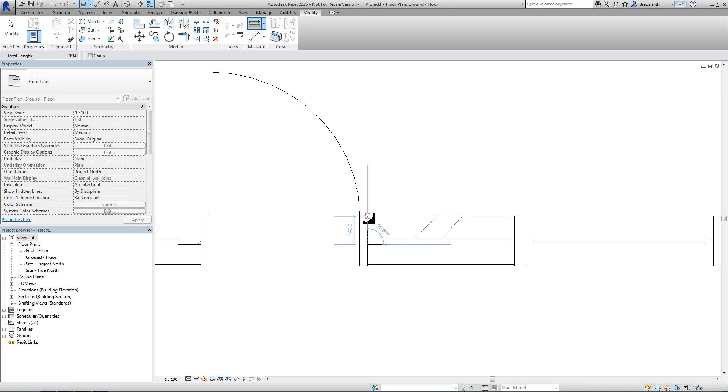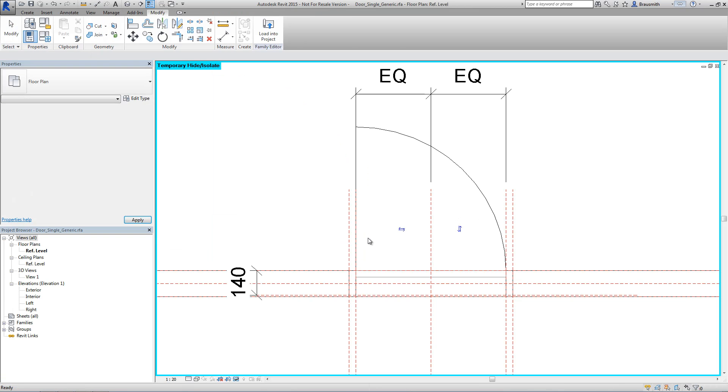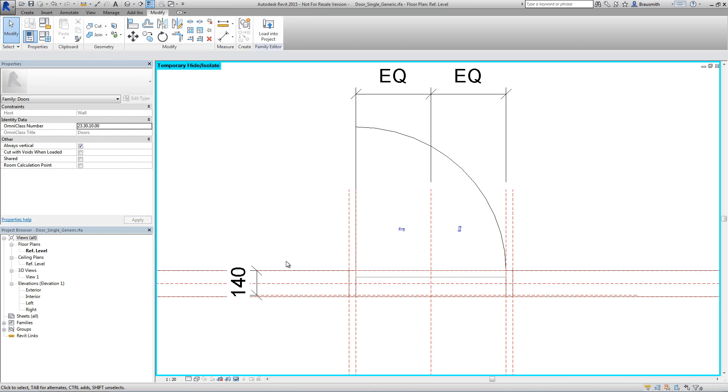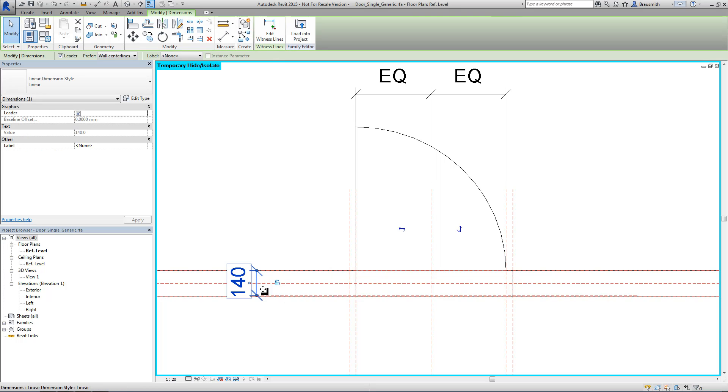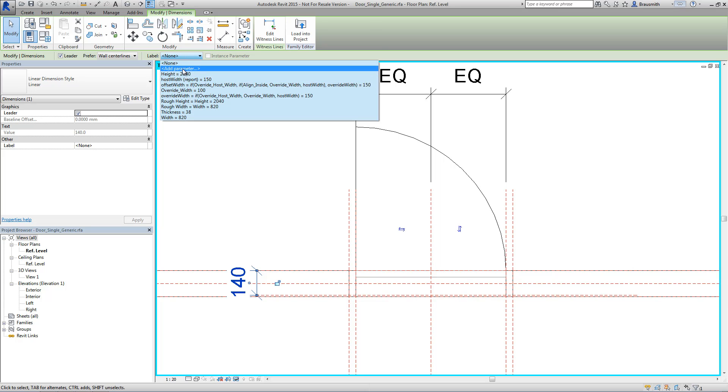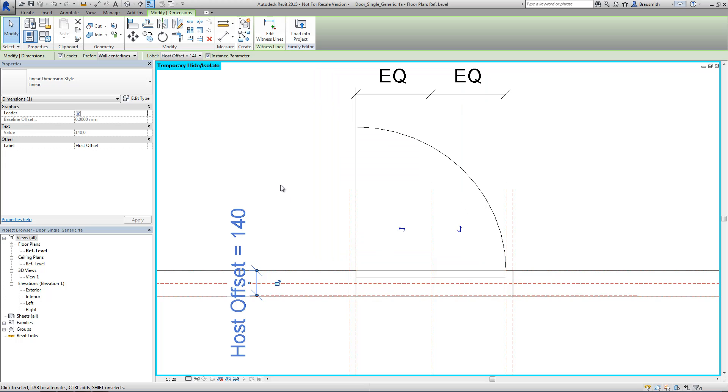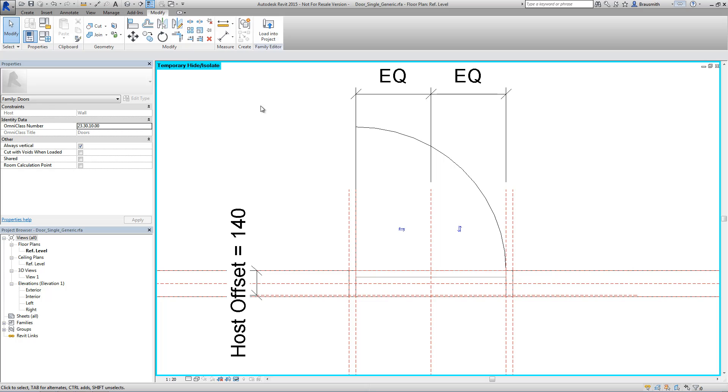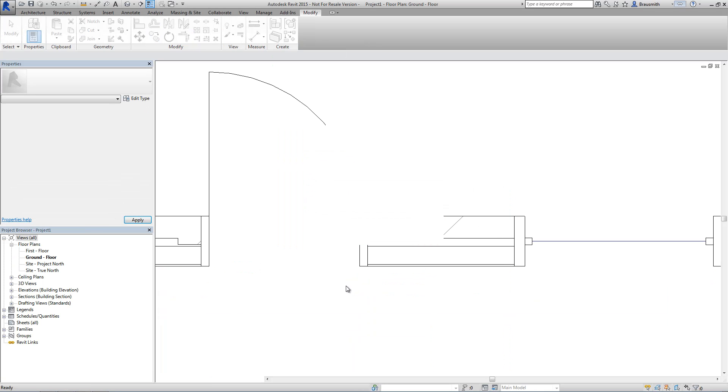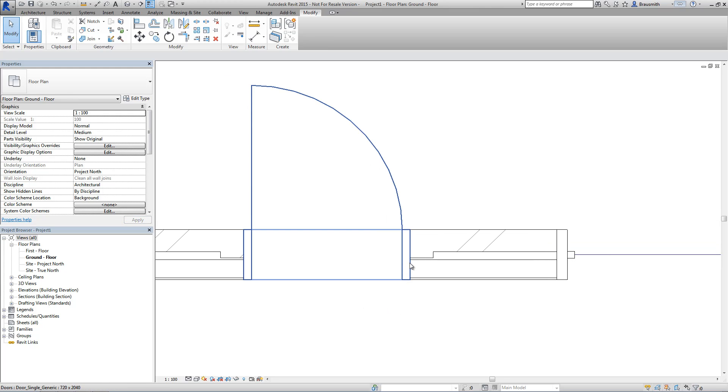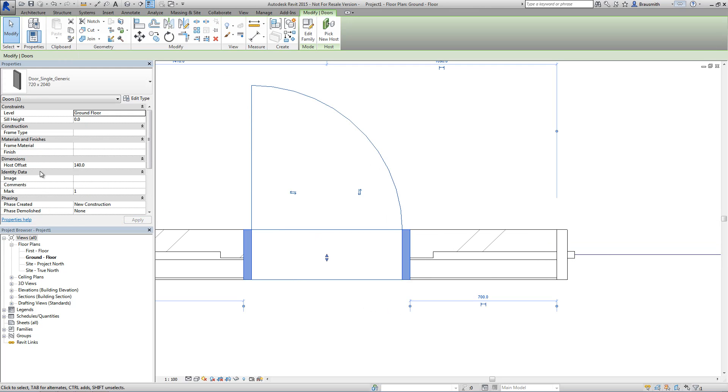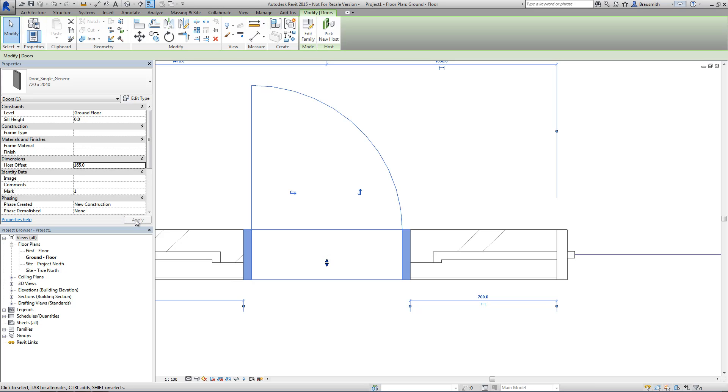So what that means is that rather than putting these constraints in as a fixed value, we can actually turn this into a parameter now. So let's go ahead and add a parameter in and we might call this host offset. I might very well make it an instance parameter. Alright, let's now load this back into the project and overwrite. Alright, it's still going to retain that 140mm that I previously had. But you can see now that I have a host offset instance parameter over in the properties that I can now use to go ahead and change it and override how much I want that wrap to actually wrap around at the jam.